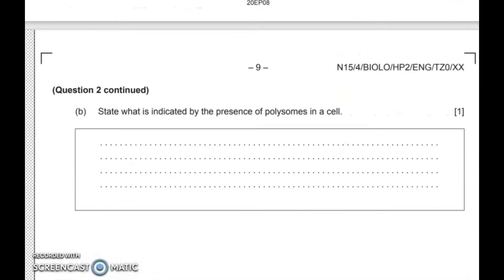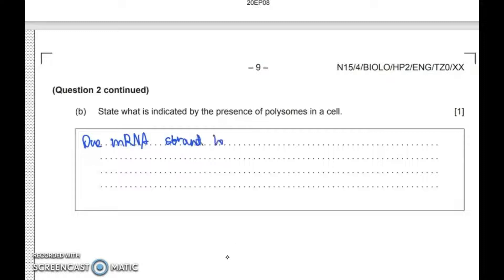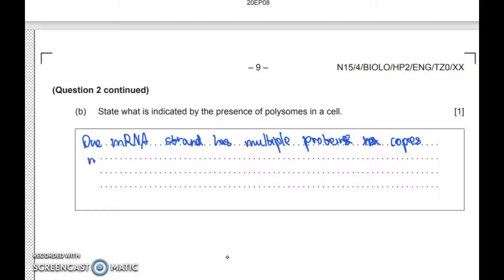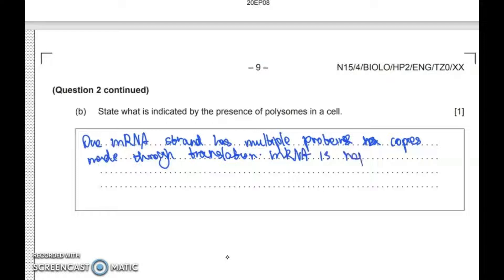What is indicated by the presence of polysomes in a cell? Polysomes are multiple ribosomes coding the same mRNA region. This suggests that one mRNA strand has multiple protein copies made through translation — the mRNA strand is repeatedly translated.